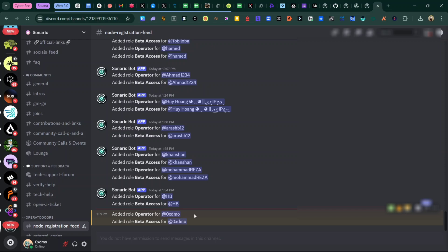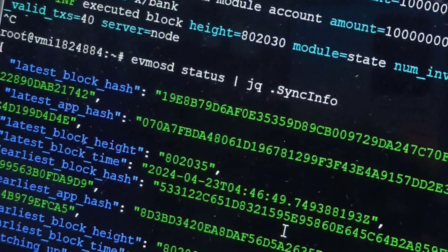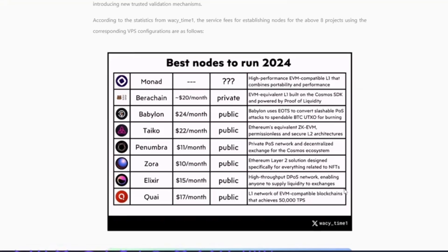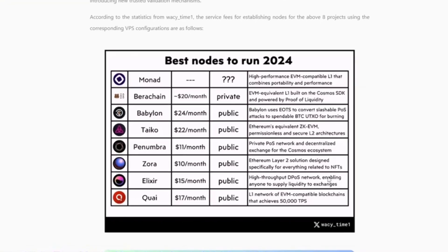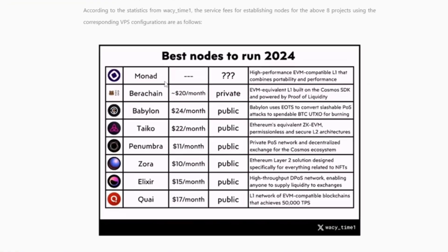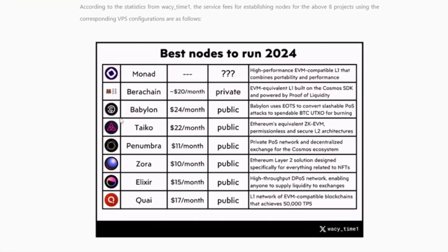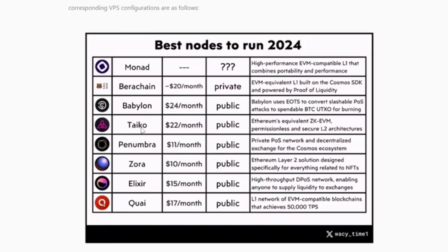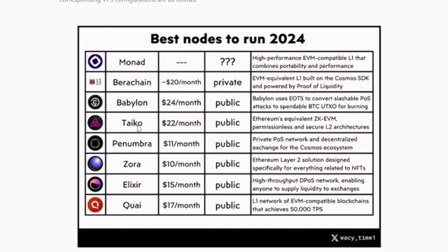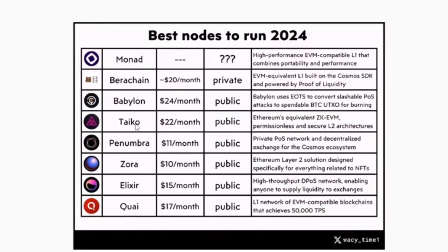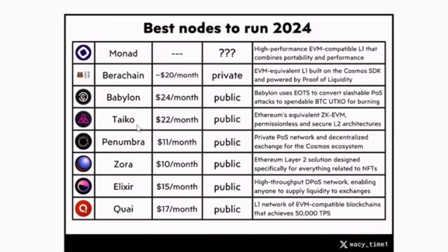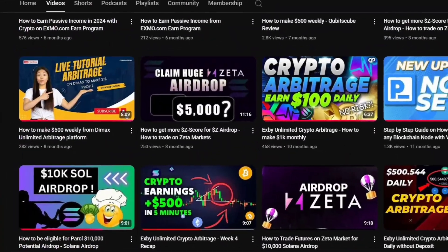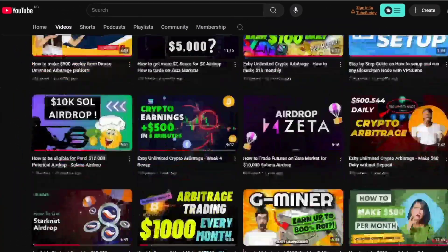If you have any questions regarding the Sonaric node, join my Telegram community or WhatsApp community and ask — I'll try my best to answer. You can also join the Sonaric Discord community and ask the developers directly. That's it from me — I'm DMO, thank you for watching, and see you in the next video.